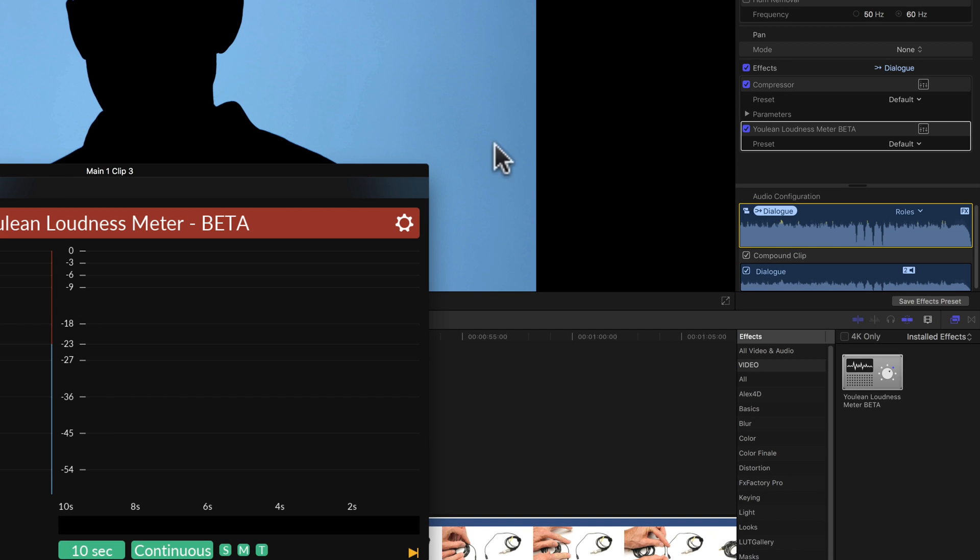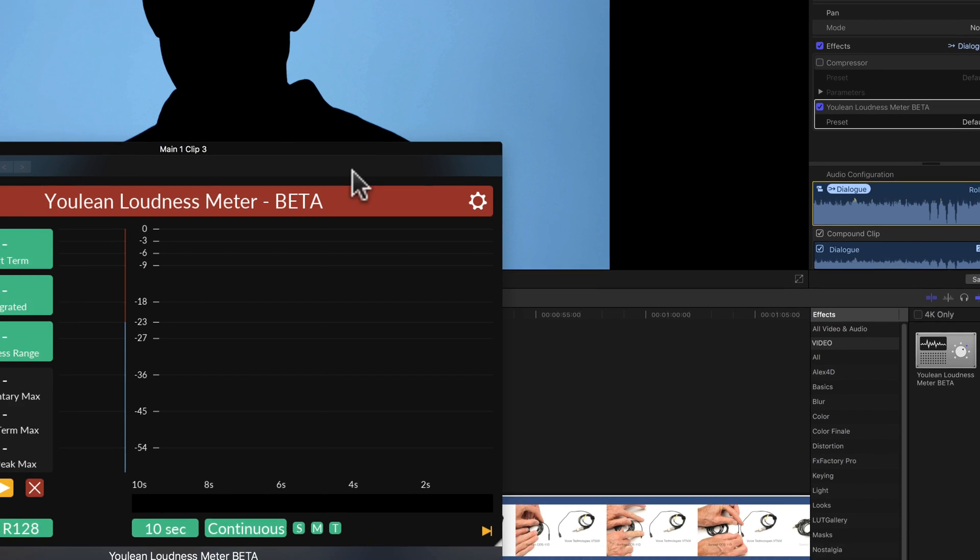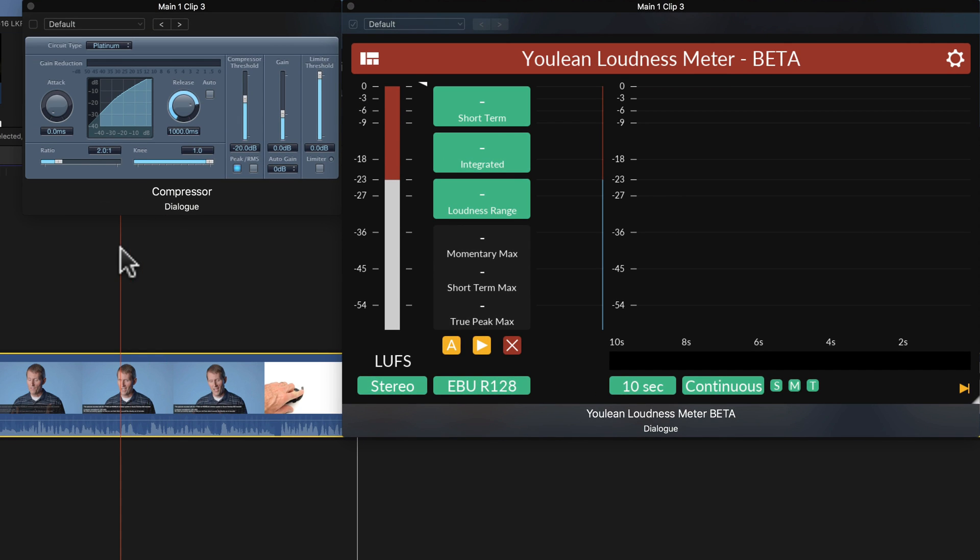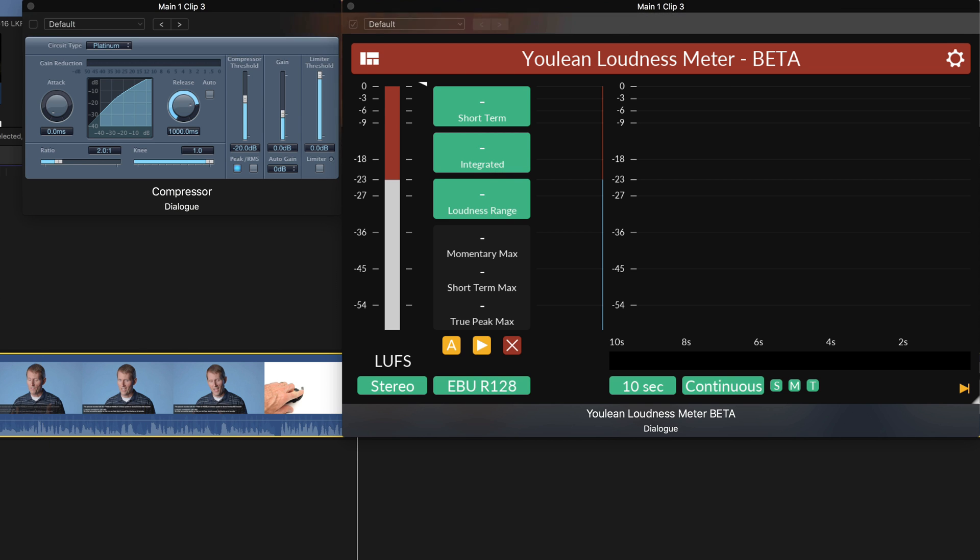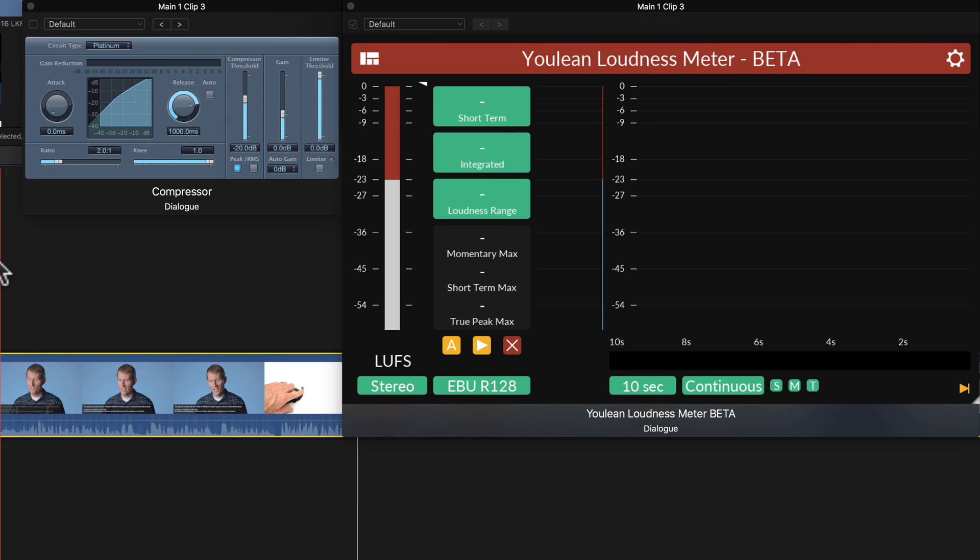So the first thing I'm going to do is I'm going to disable this compressor and get an initial reading on the overall loudness of my piece. To get the integrated loudness, I actually have to have it play the entire way through so I can get this integrated number here. So let's go ahead and do that.